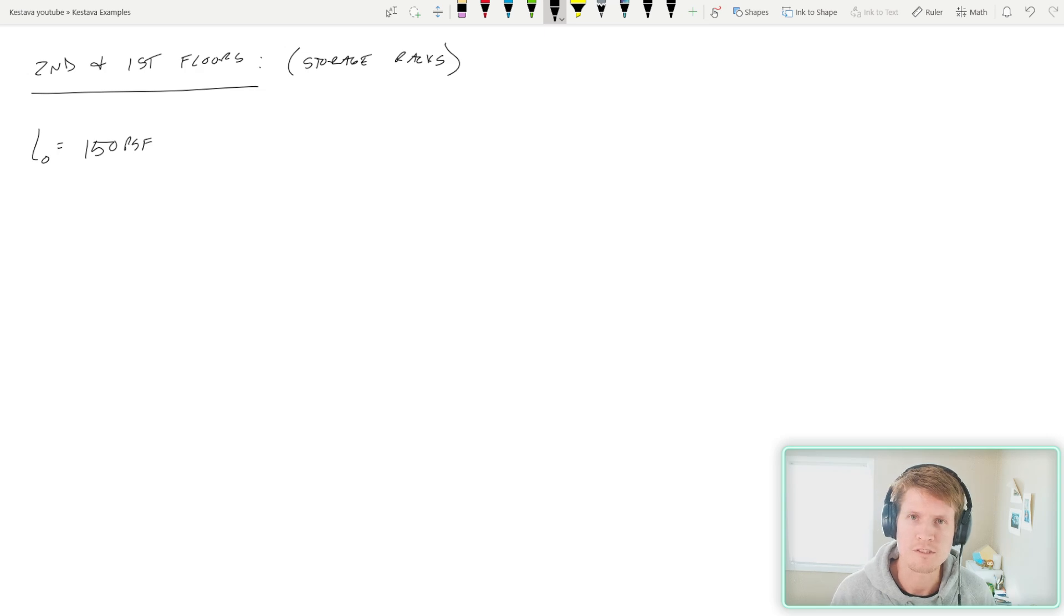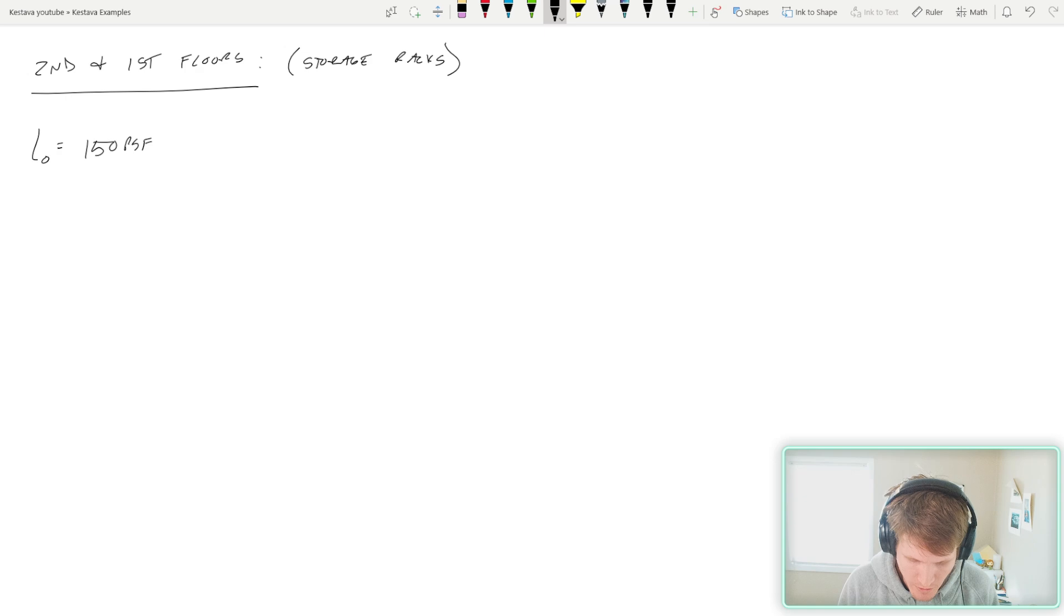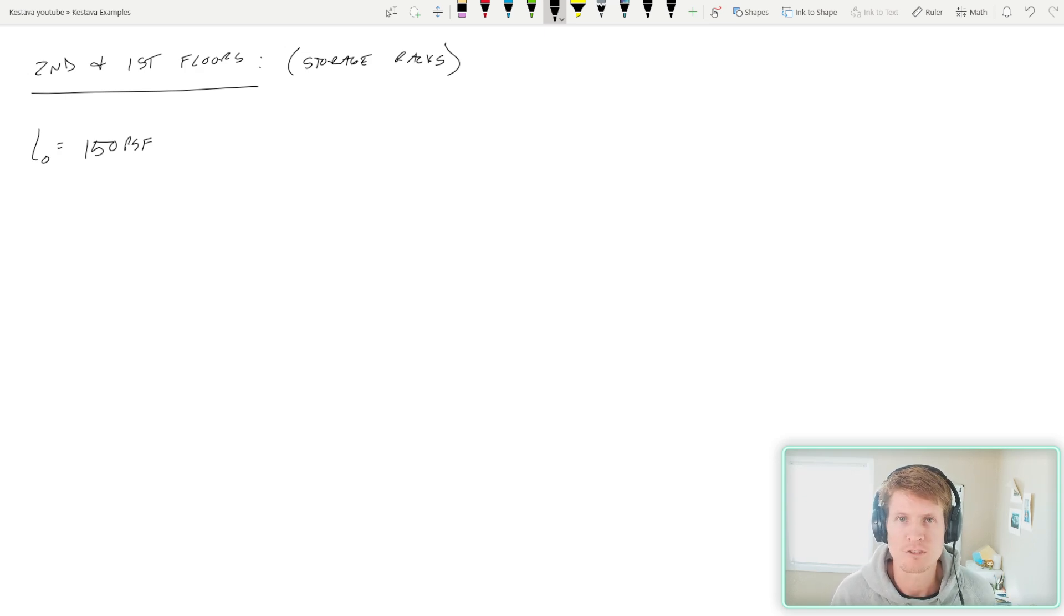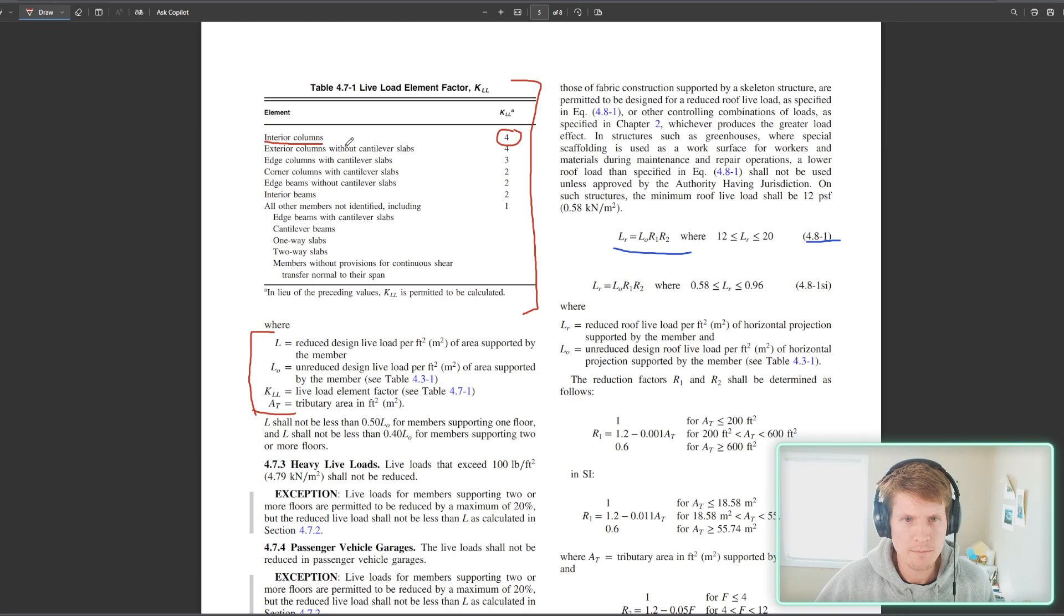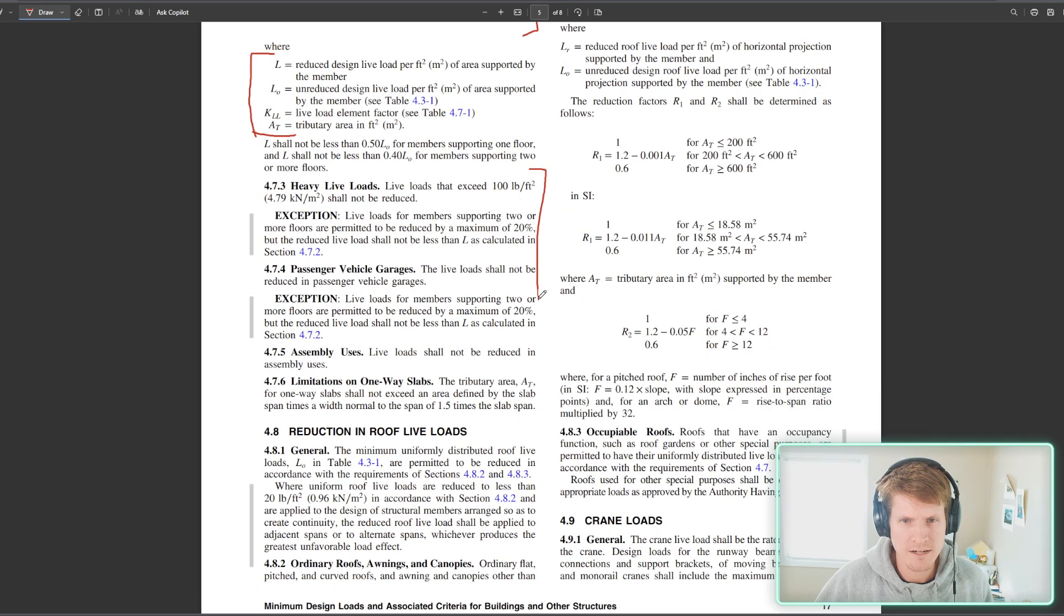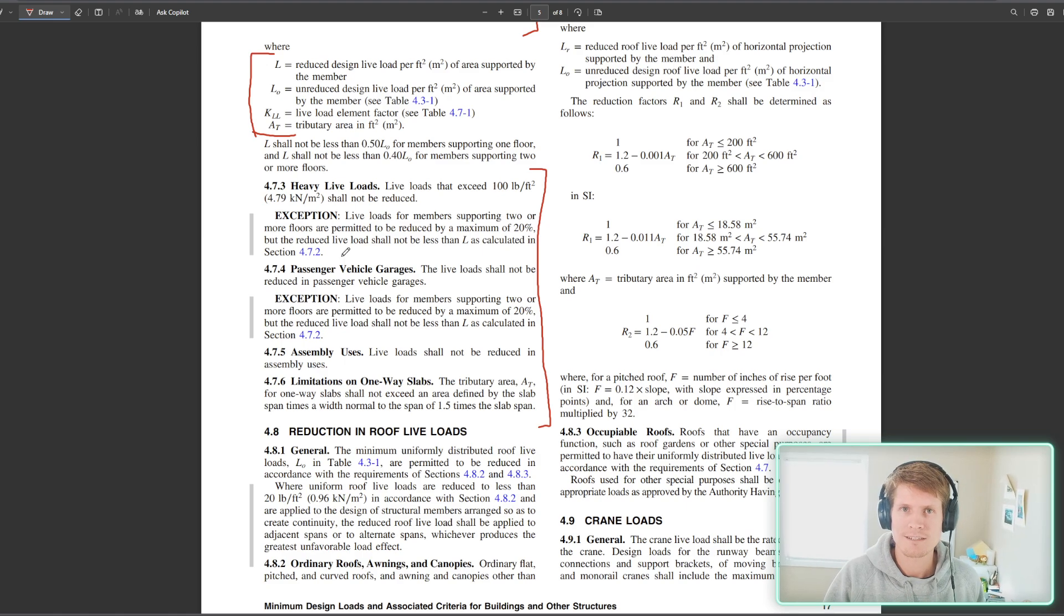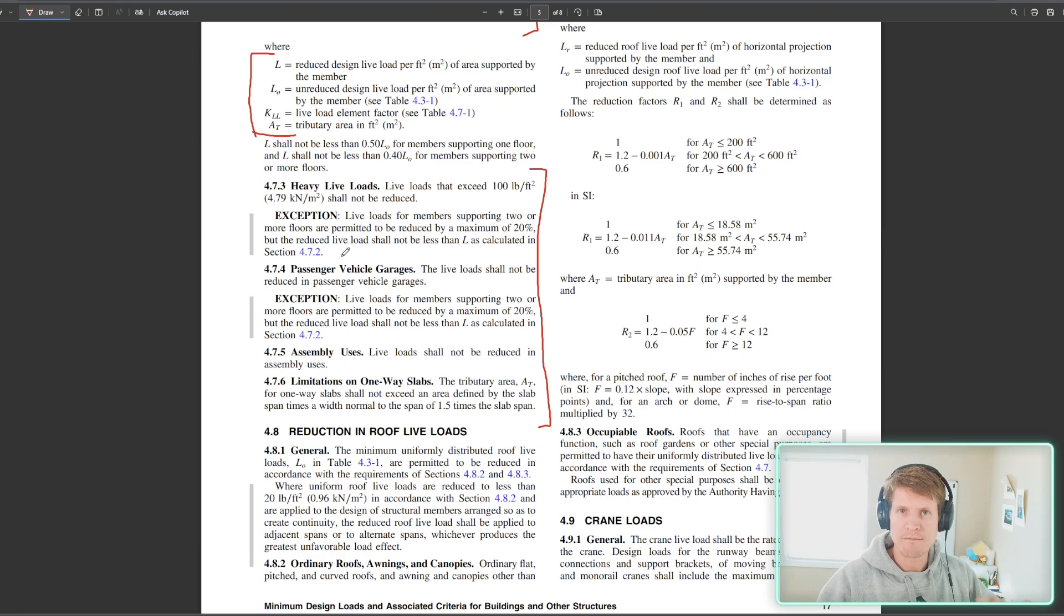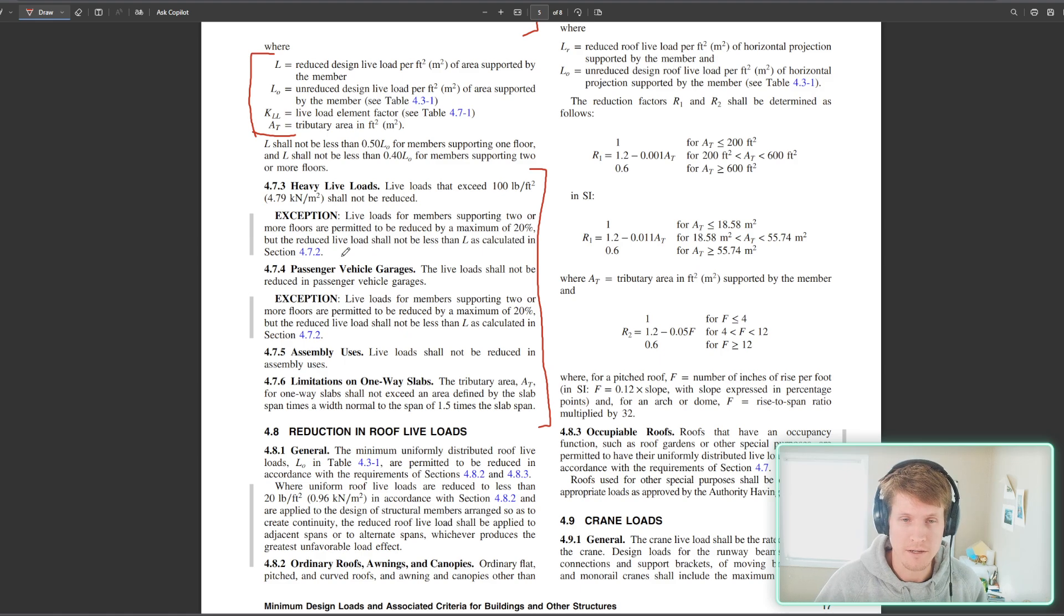Our last two floors, the second and first floor, this is where we have our storage book racks with a live load of 150 PSF. Now, you're like, why are we even checking these? I thought it was non-reducible. Well, let's head back to the ASCE 7. We scroll a little bit further down here. You'll see that we have additional criteria for a bunch of unique situations. And these kind of sections here are the resultant answers that they plugged into that table that we determined our live loads in prior.